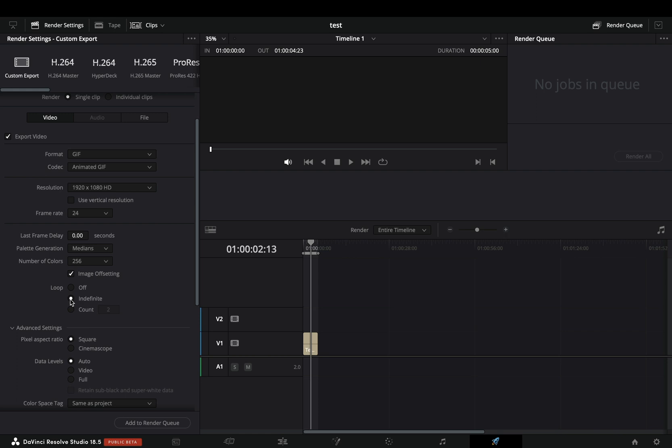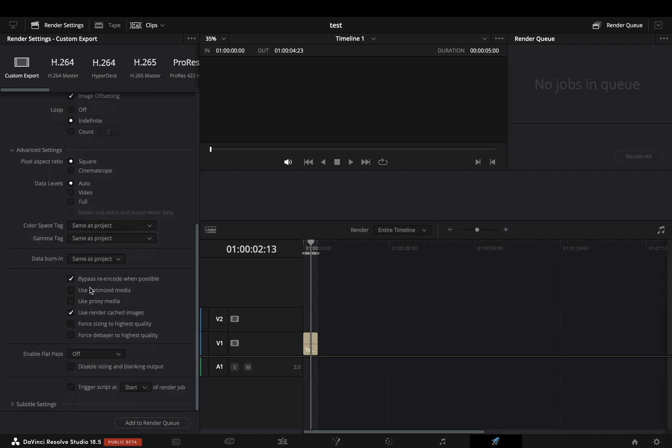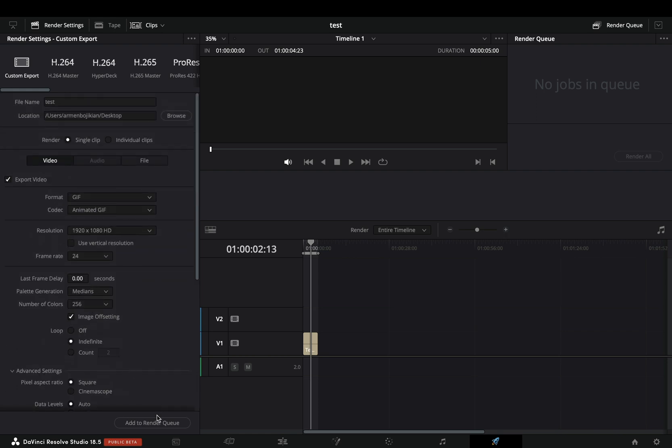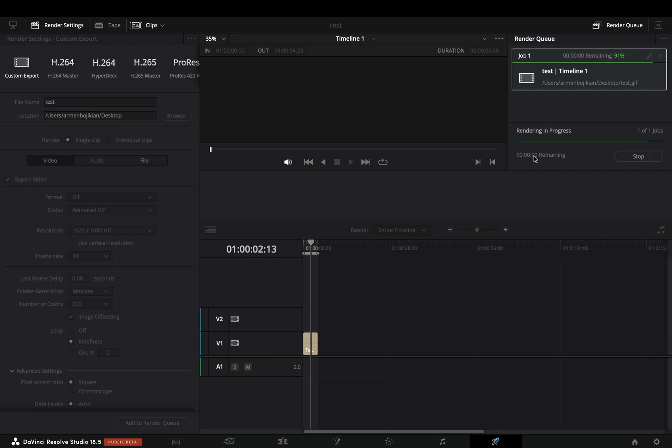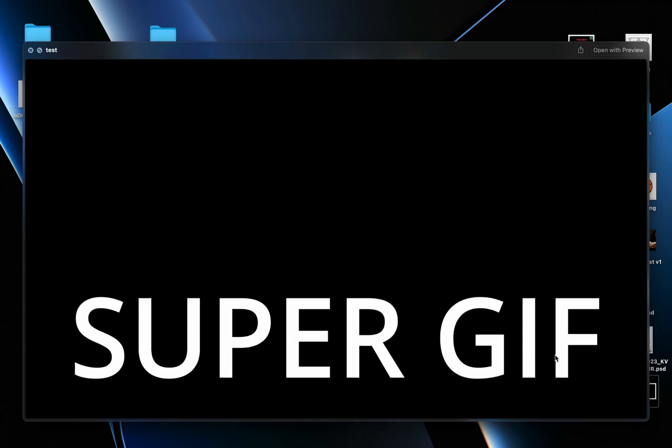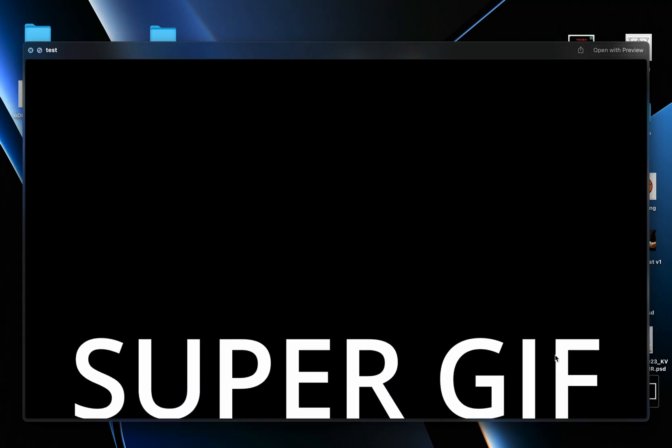That's all nice, but there is no option to export it with a transparent background. But let's say this is okay for you. Once you've exported your file you can see that it is working as a normal GIF.